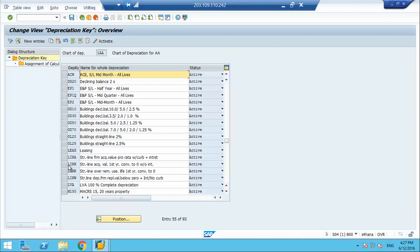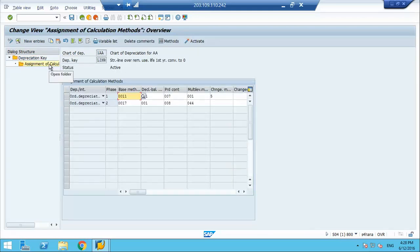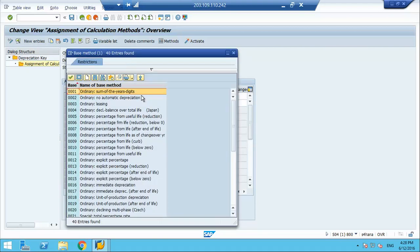We will see the next key. This one is very commonly used. Let us take one key for the straight line — we just saw the declining method, let us see how straight line looks like. Phase 1, phase 2: base method 11, and then it changes to base method 17.